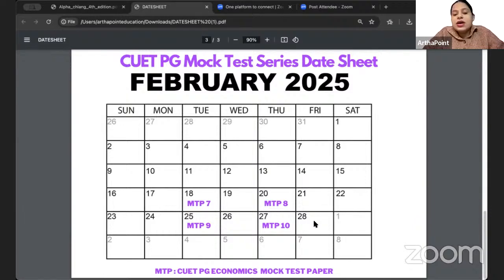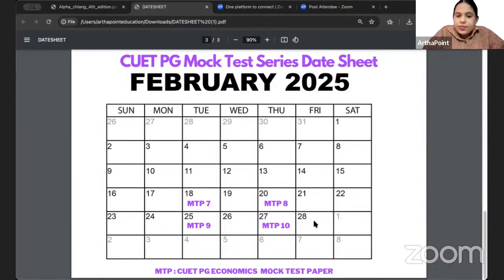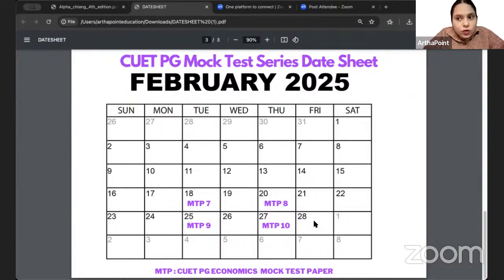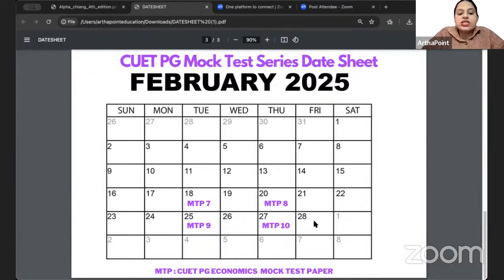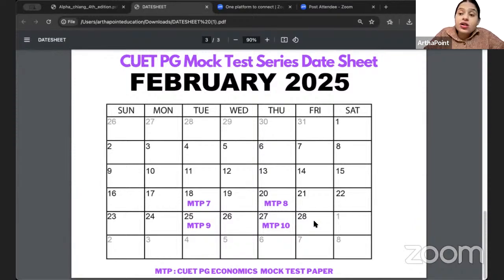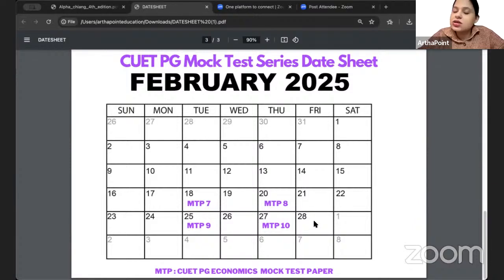Another question students ask is: will this exam be like the actual exam? The answer is yes. A notification was released that only Part B will be part of the exam and Part A will not. So only 75 questions which are economics-oriented will be asked, and there will be no Part A in your exam. On similar lines, since there is no Part A, the mock test paper will only consist of Part B questions.